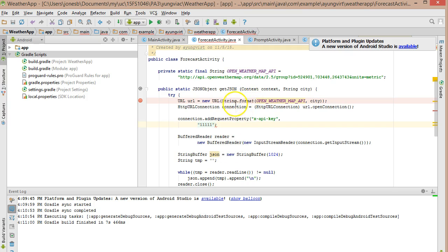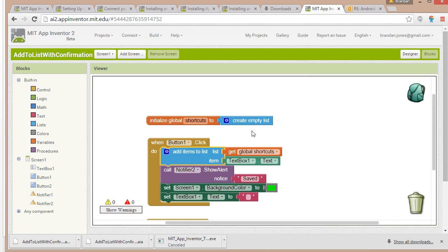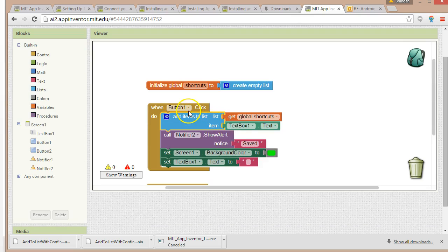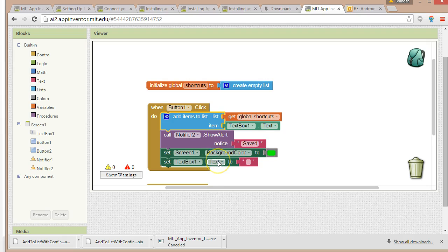Let's take a look at App Inventor. In this block: when button one is clicked, add items to a list, call a notifier, show an alert, change the background color of the screen to green, and change the text in the text box to empty text. These are fairly complicated instructions, but you see everything kind of fits together like a puzzle, and it's fairly readable. Maybe not the first time you've seen it, but it won't take long before you get the hang of what's going on here. It's honestly quite nice.